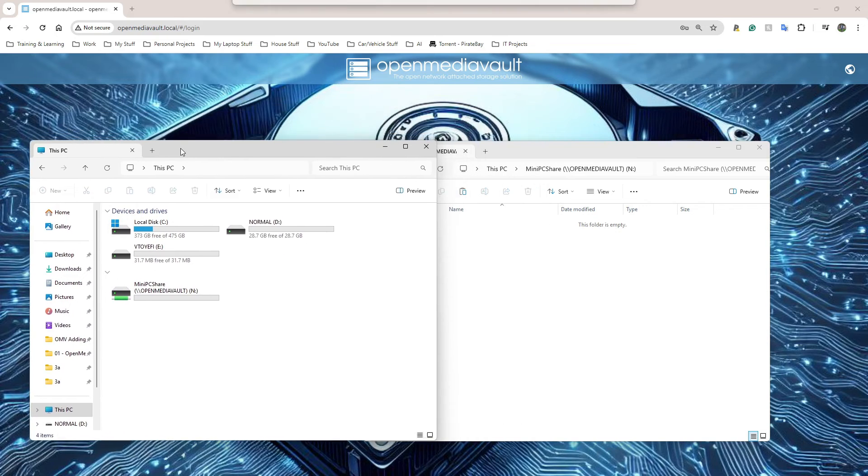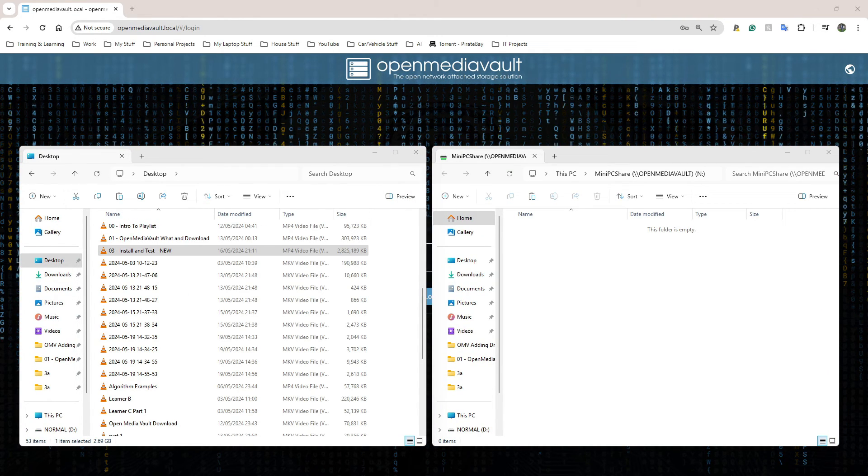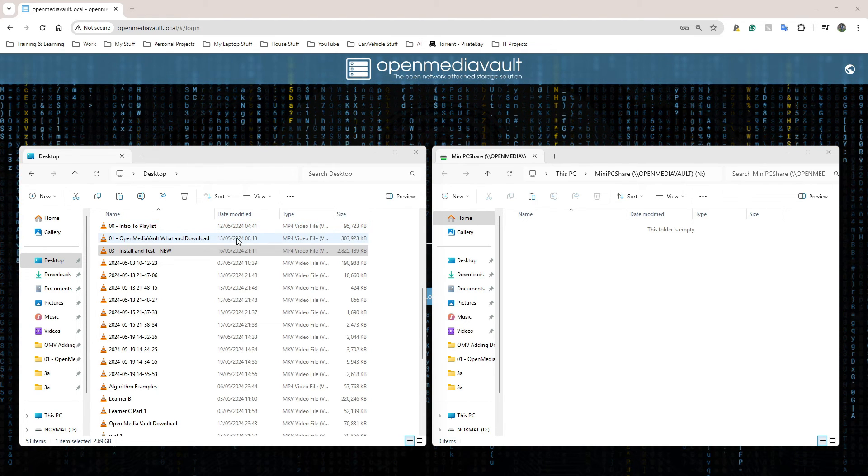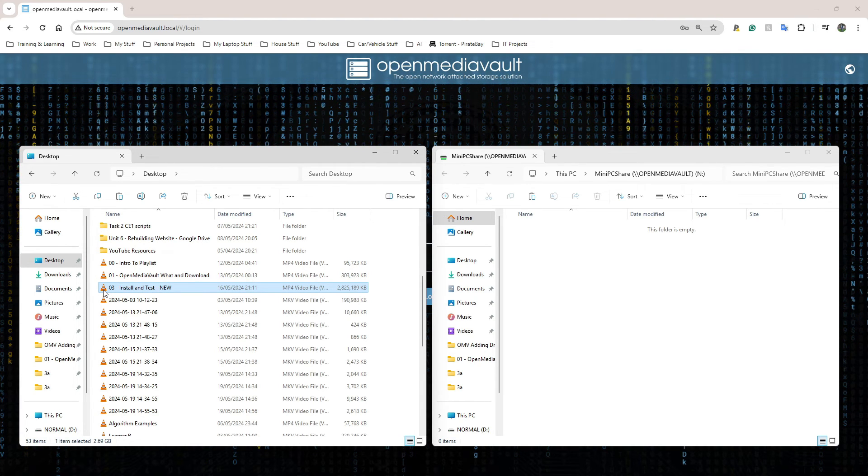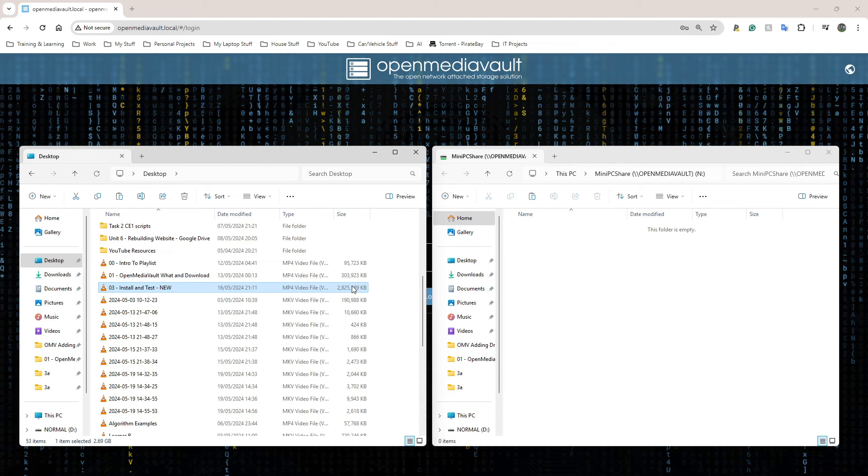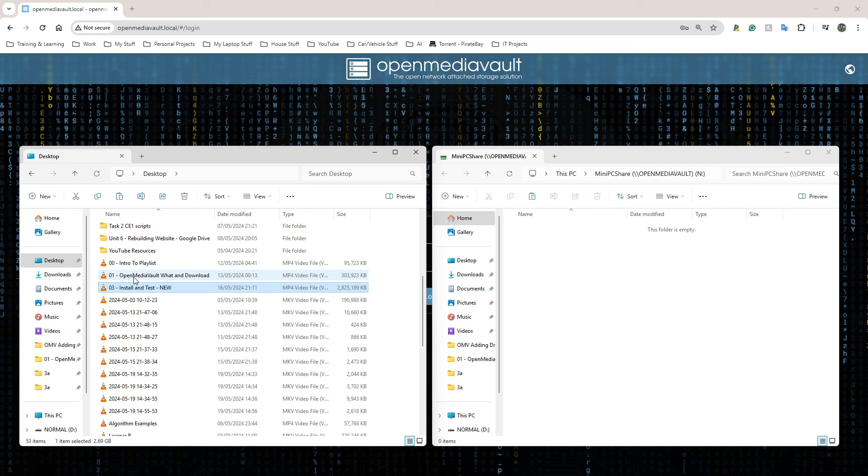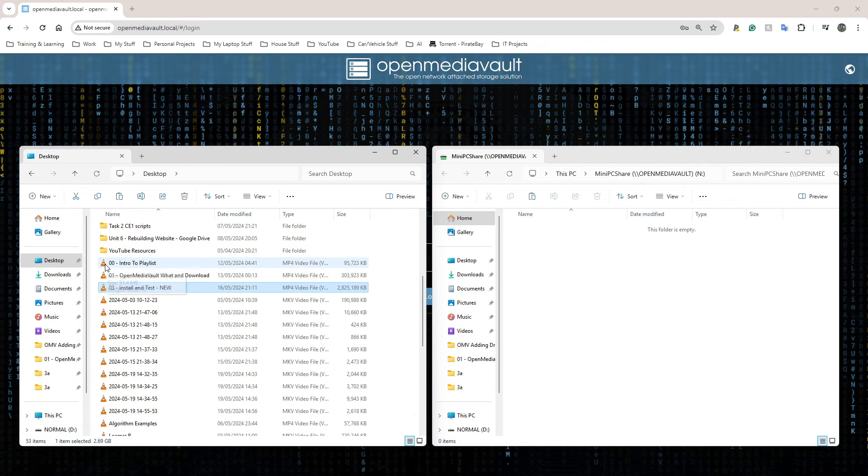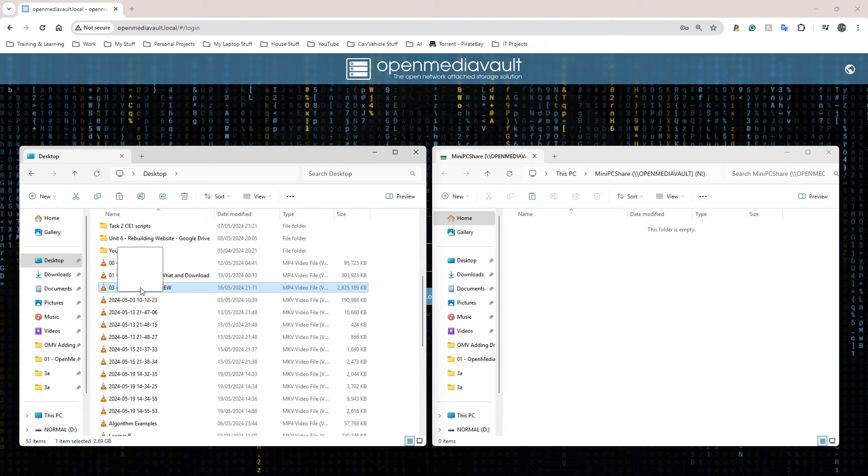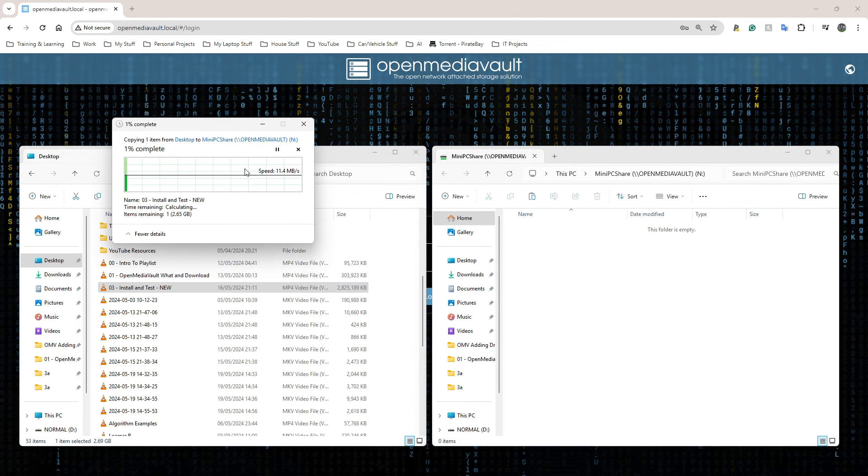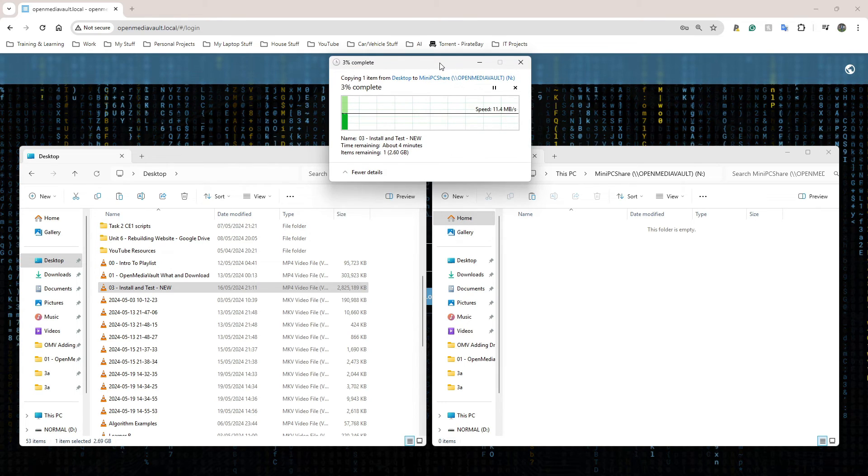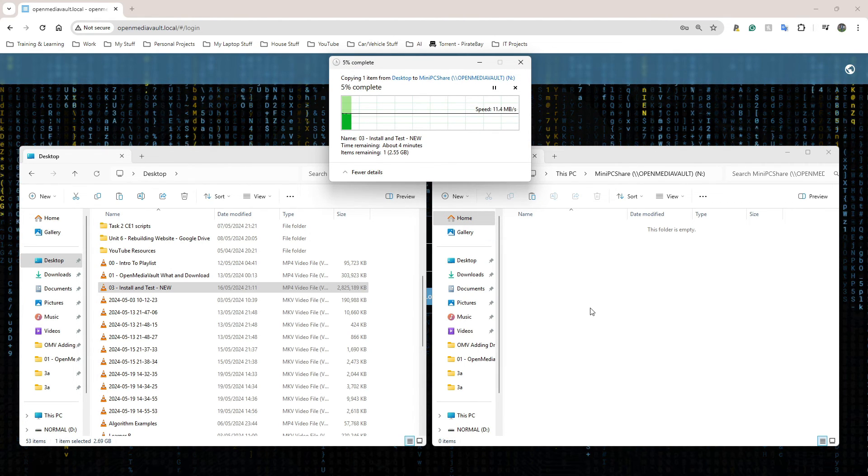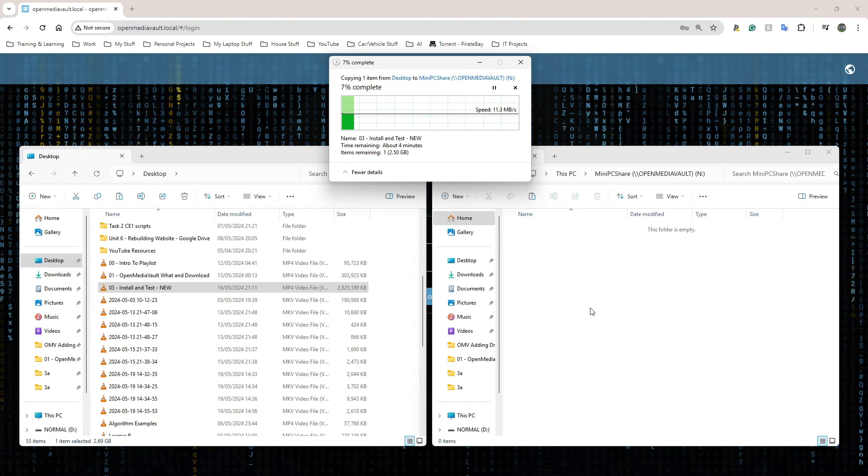Perfect. Let's see what can I copy to this to test it. I'm going to quickly test writing to the drive. Writing is copying something to the drive or creating a file on the drive itself. This video file I've highlighted here is the previous video, installing and testing Open Media Vault on the mini PC. It's 2 point something gigabytes so it should give a good indication of how fast the network is.